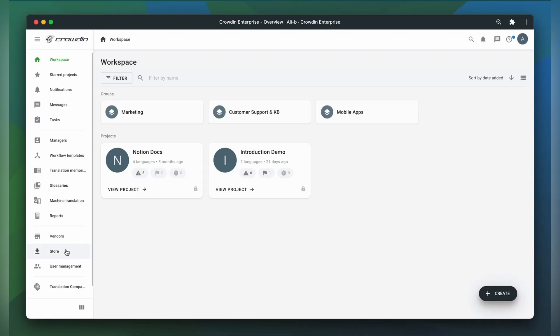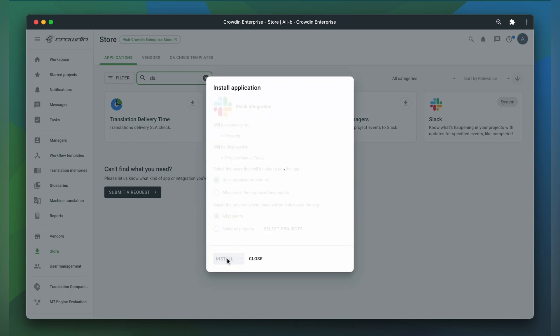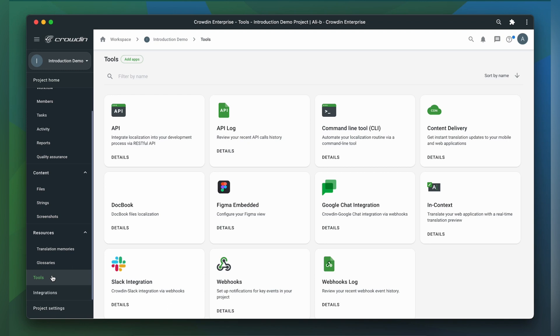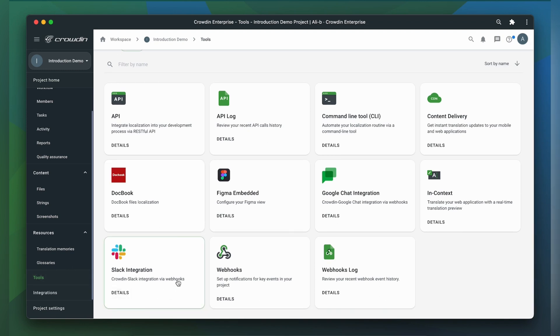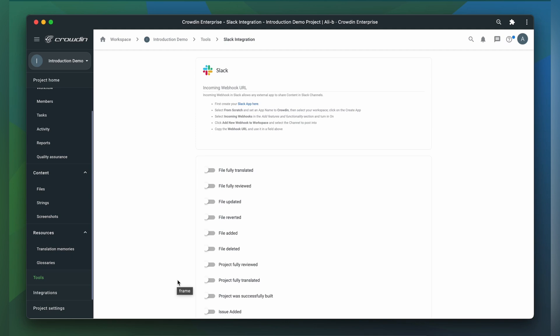Let me show you how to set up this integration yourself. As usual, we first find the integration in the Crowdin store and install it. After the installation, you can find and configure the integration in your project's tools section. Now you can configure multiple integrations, one per project. Most of the integrations with corporate messengers in Crowdin store use the incoming hooks features of the messengers.